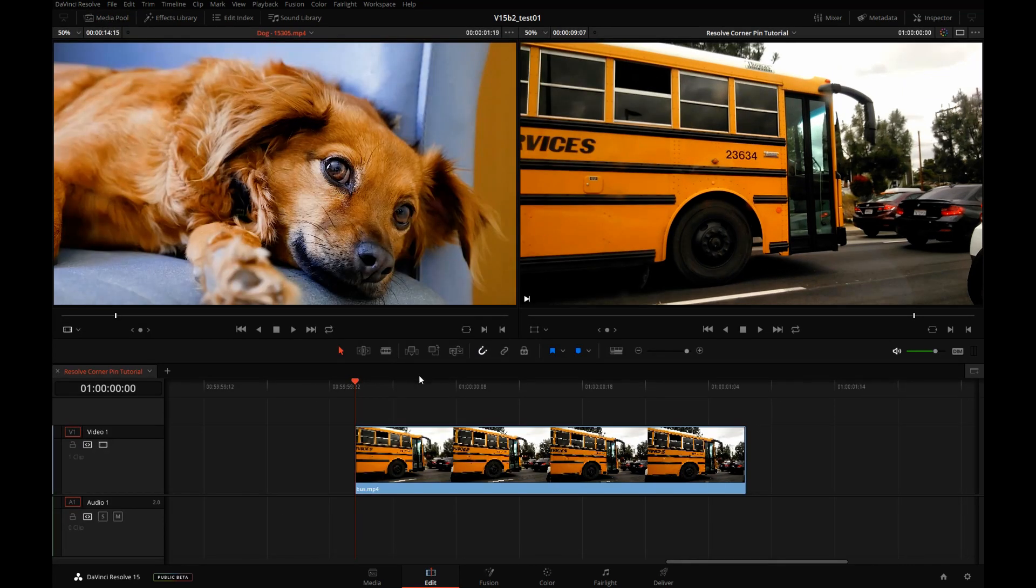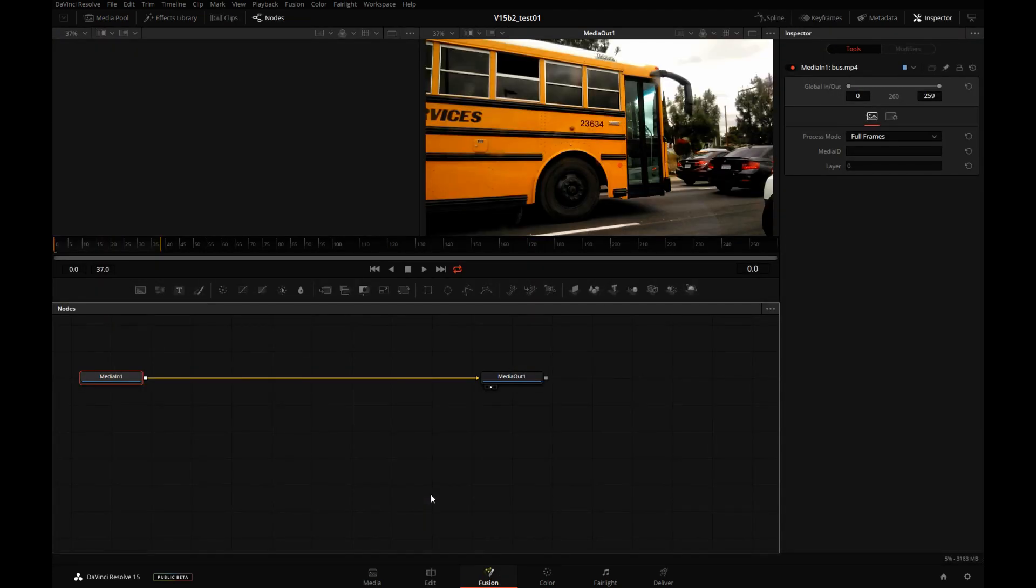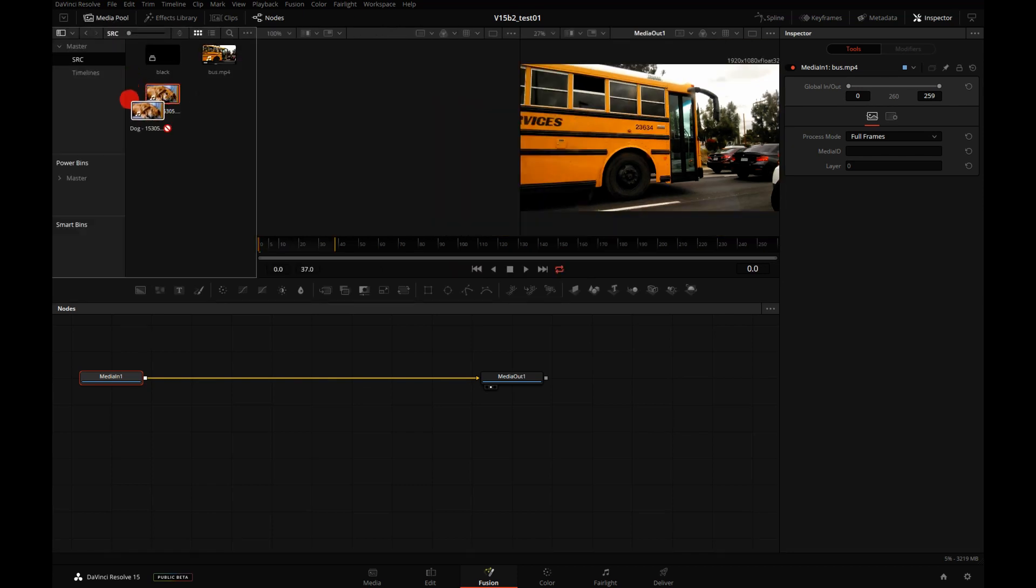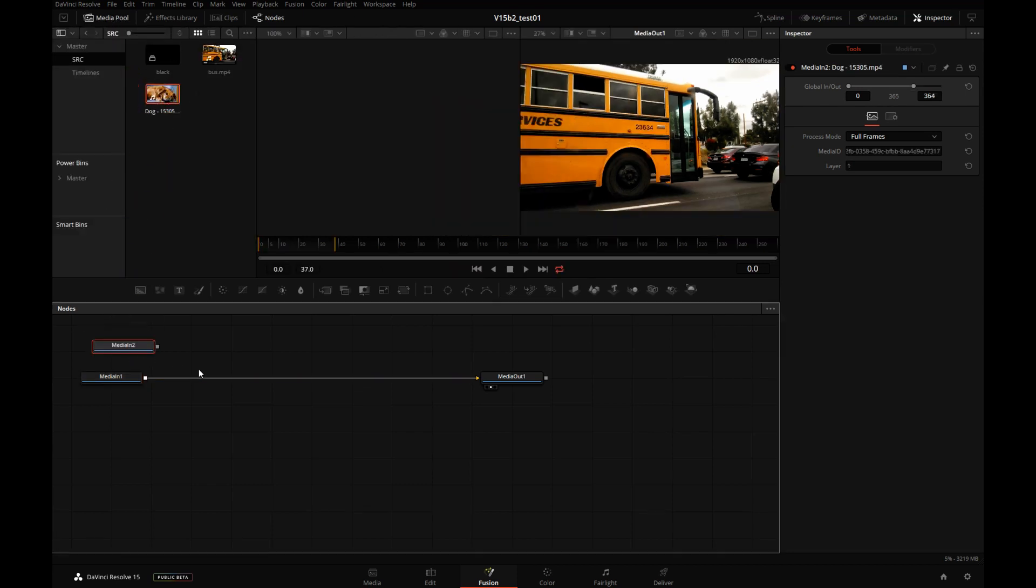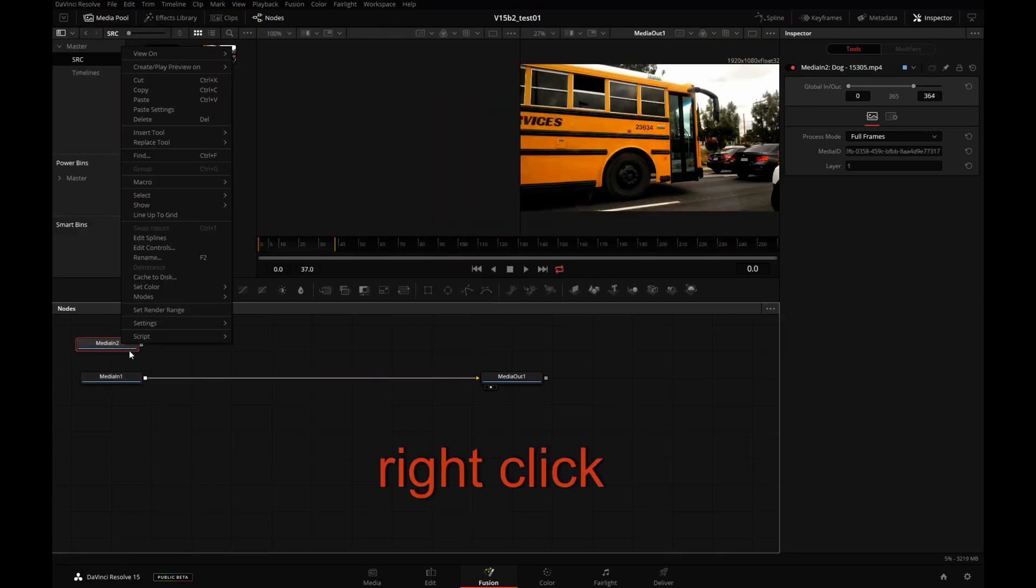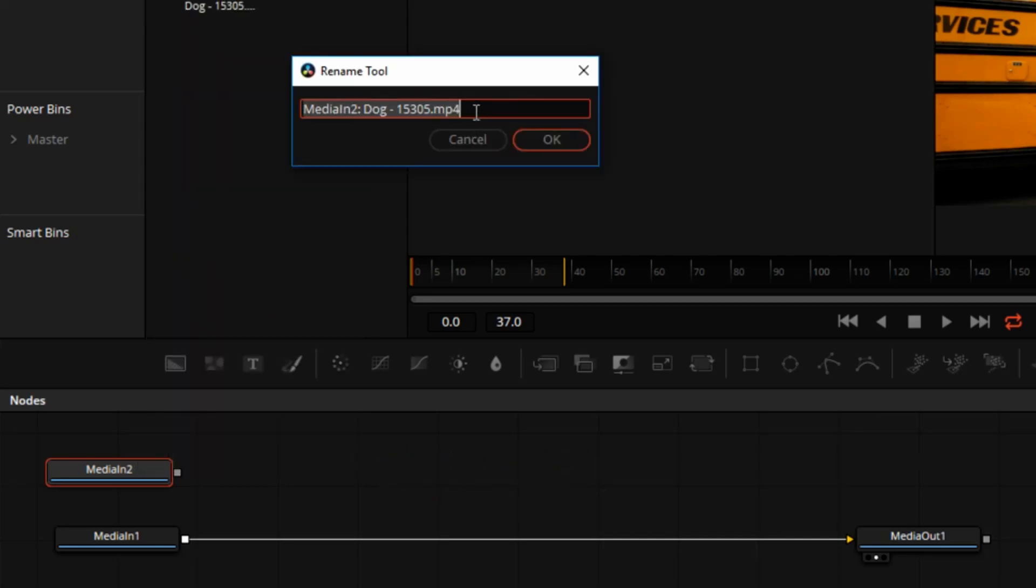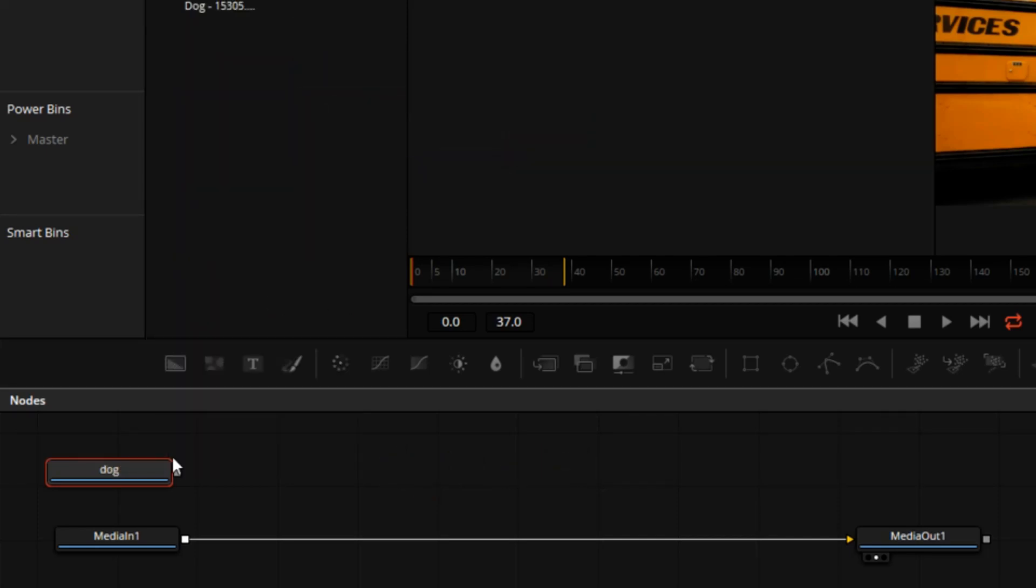Close Media Pool down and take this source clip to Fusion. In Fusion I'm going to open Media Pool and drag our dog down here. I will right click on the dog, say Rename and change this to Dog.